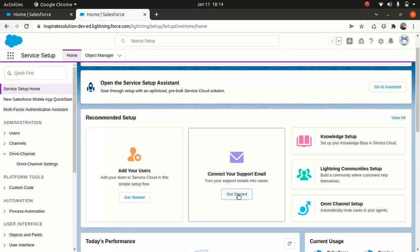Then you have the option to connect your support email. I'll show you how to configure these things in a later episode. Today I just wanted to give you an overview of where you can go and what you can do when administering Service Cloud — just an introduction.